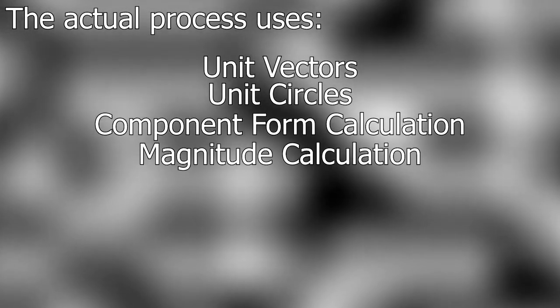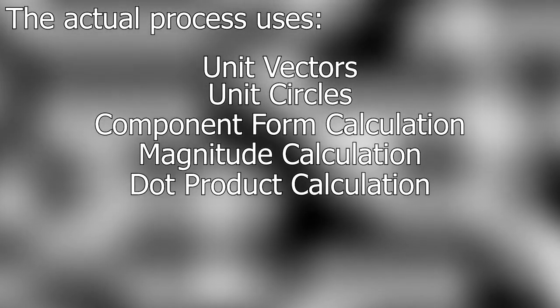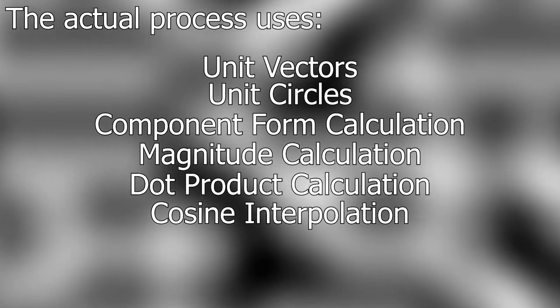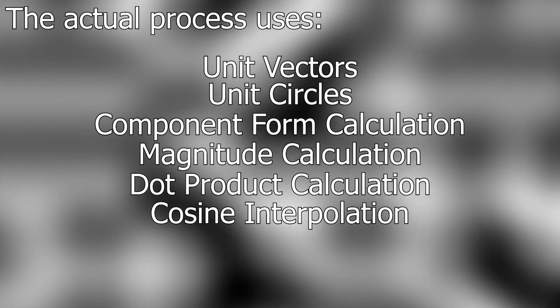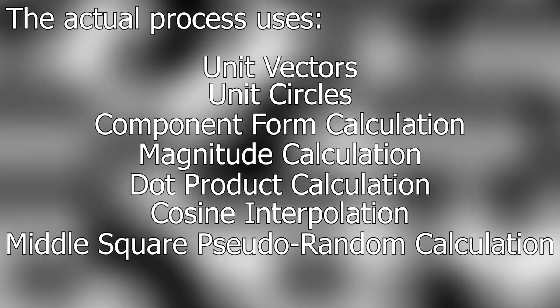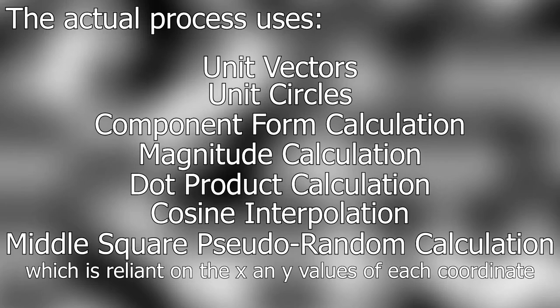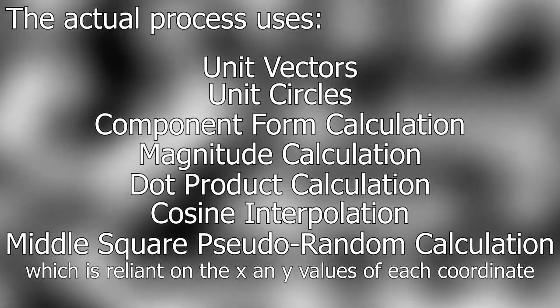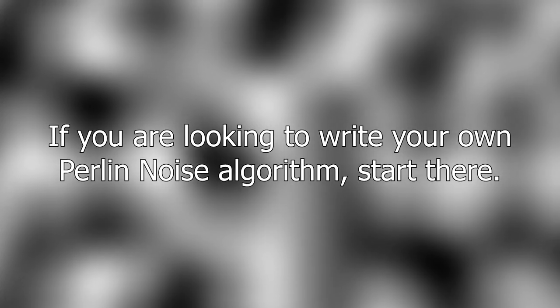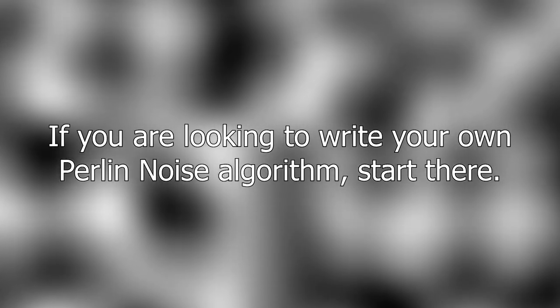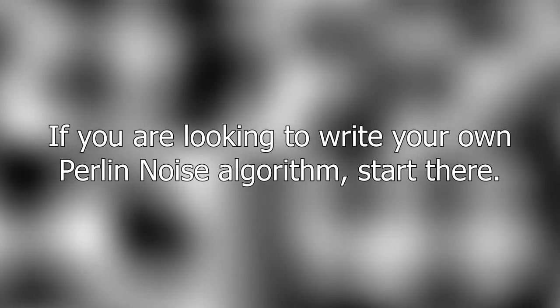the actual process uses unit vectors, unit circles, component form calculation, magnitude calculation, dot product calculation, cosine interpolation, and at the bare minimum middle square pseudo-random calculation which is reliant on the x and y values of each coordinate. If you're looking to write your own Perlin noise algorithm, start there.